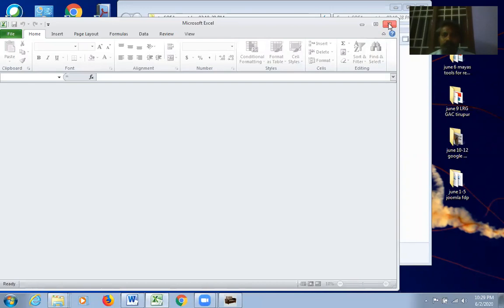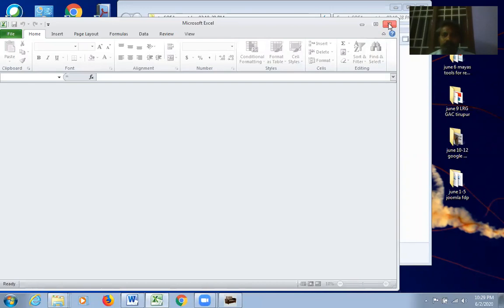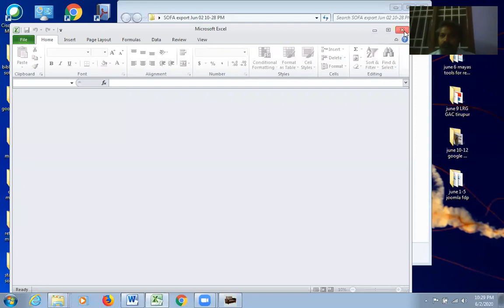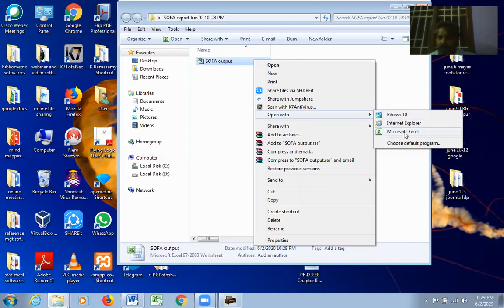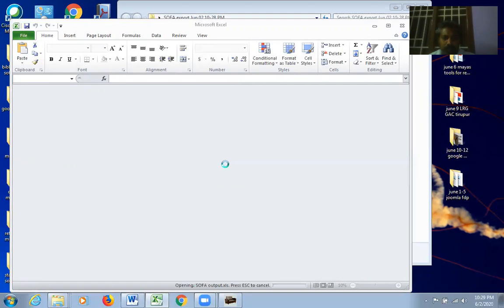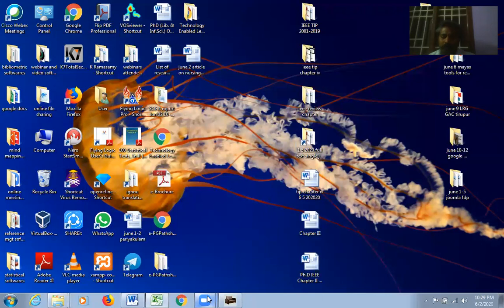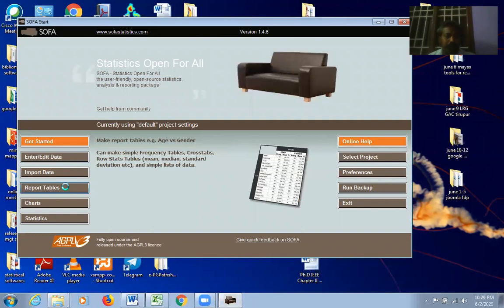Opening the exported Excel file — click Yes to open with Microsoft Excel. The results appear: you can copy the content, create charts, change fonts, and paste the output wherever needed. This is how you save and use exported outputs from SOFA Statistics.